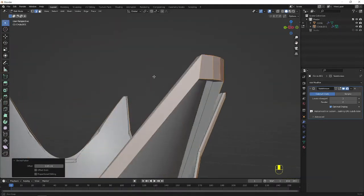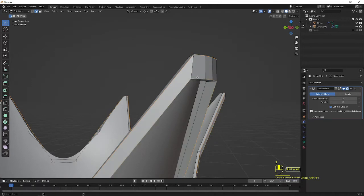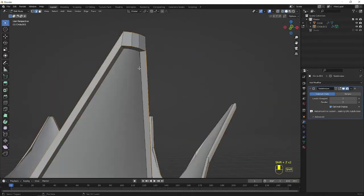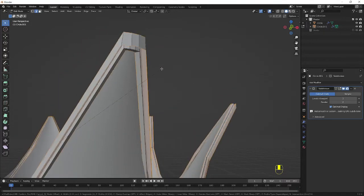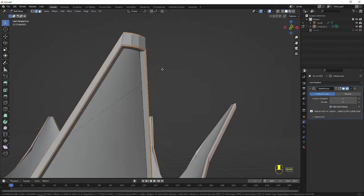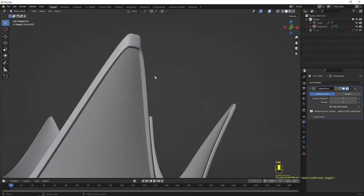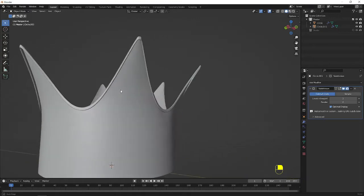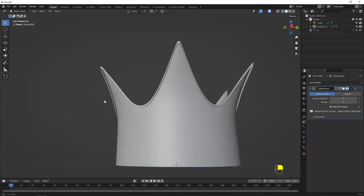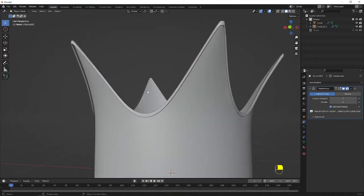I zoom in. I go for the edge selection. I am going to select all the edges using the Alt key and I zoom in. I press Ctrl B to make a bevel. Alt S to scale it in. Alt S to scale it in — I use the shift key to make the bevel like this. Now we have got a good crown shape with additional design detail.